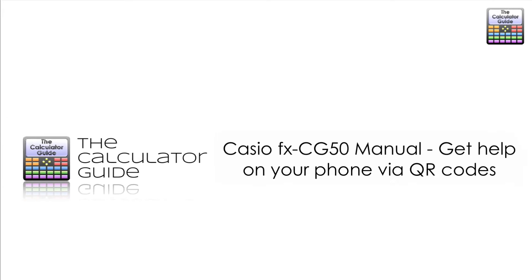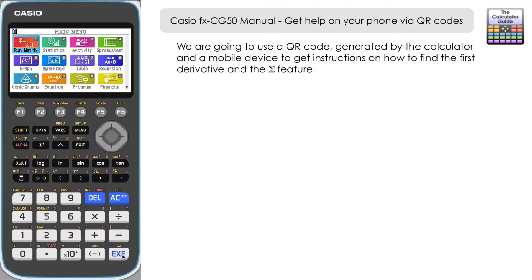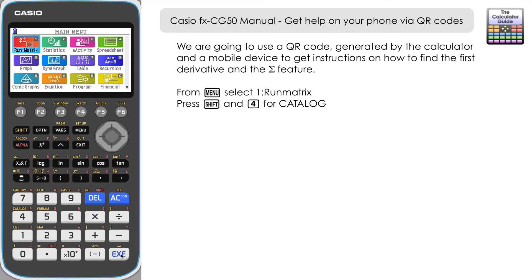Hello and welcome to the Calculator Guide video on the Casio FX CG 50. We're going to use a QR code generated by the calculator and a mobile device to get instructions on how to find the first derivative and the Sigma feature. These are just two particular features I've chosen, but there's lots of different help you can get via the QR feature. Let me show you where to go.